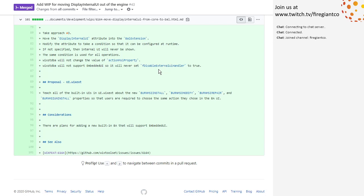Too many double negatives in there. About the new Burn: MSI install, Burn MSI modify, Burn MSI repair, Burn MSI uninstall properties. So the user tries to choose the same action that Burn chooses — Burn UI — they can at least do something in their UI to play well with Burn.